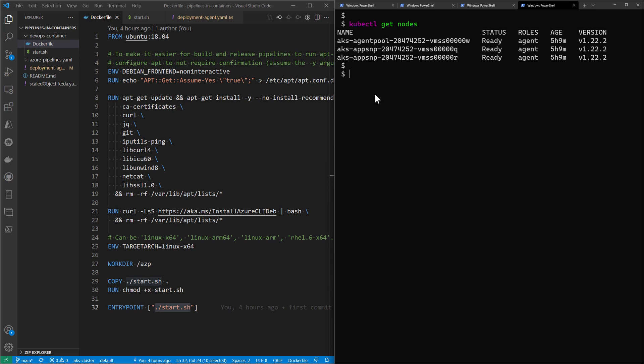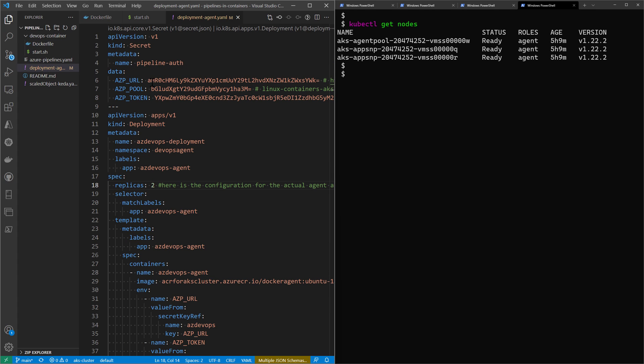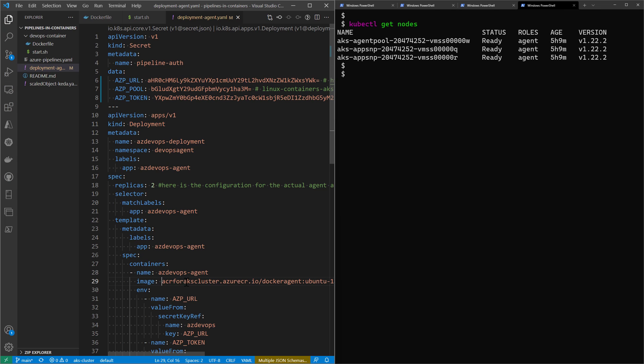To deploy the container inside AKS, we either use the command line or better, we use YAML files. Here I have a sample YAML file for deploying a container from a container registry. I have the deployment object that will deploy the image that I pushed into my registry.